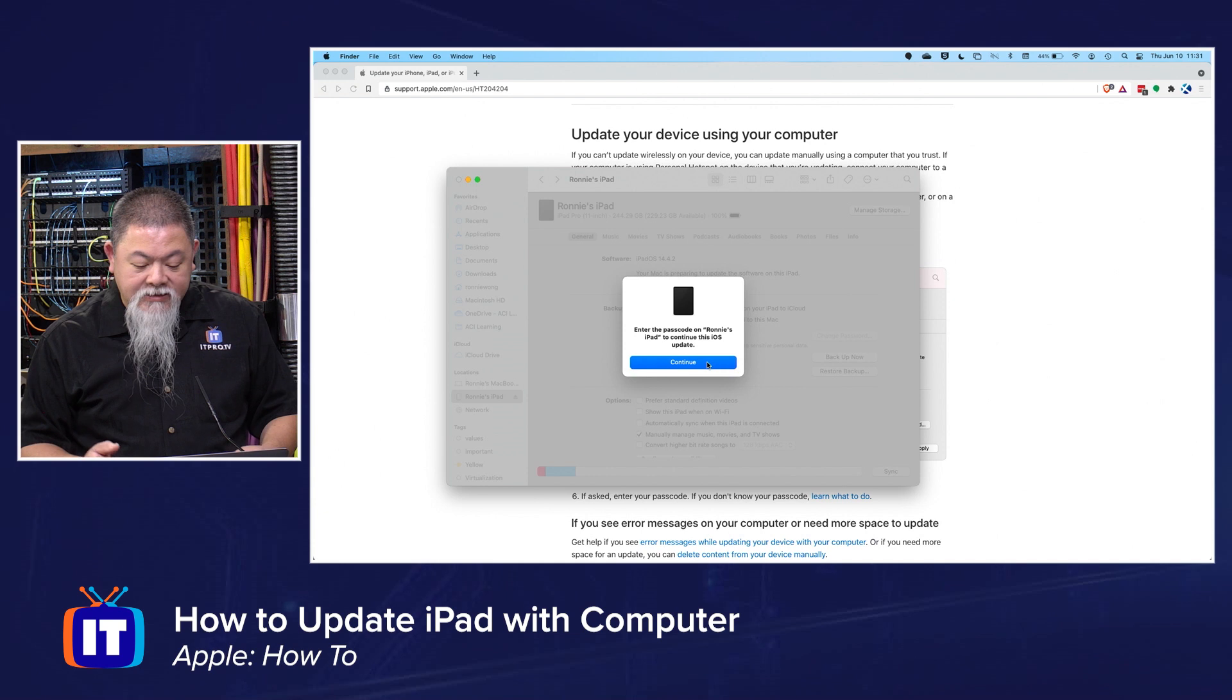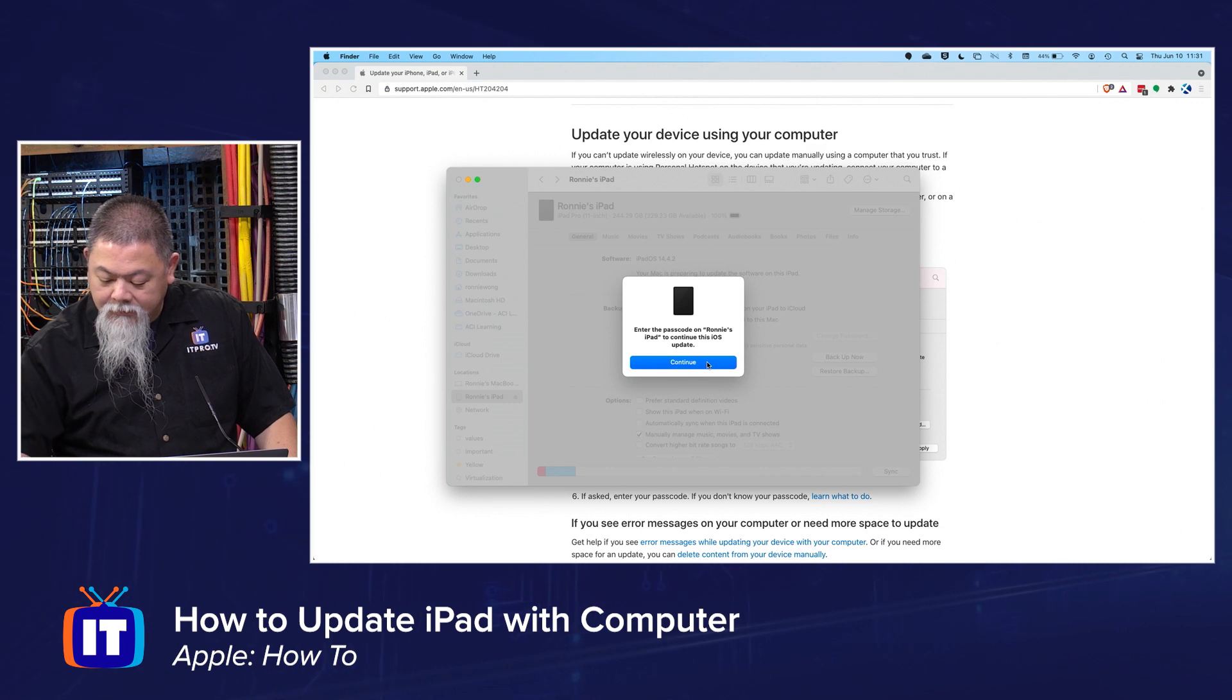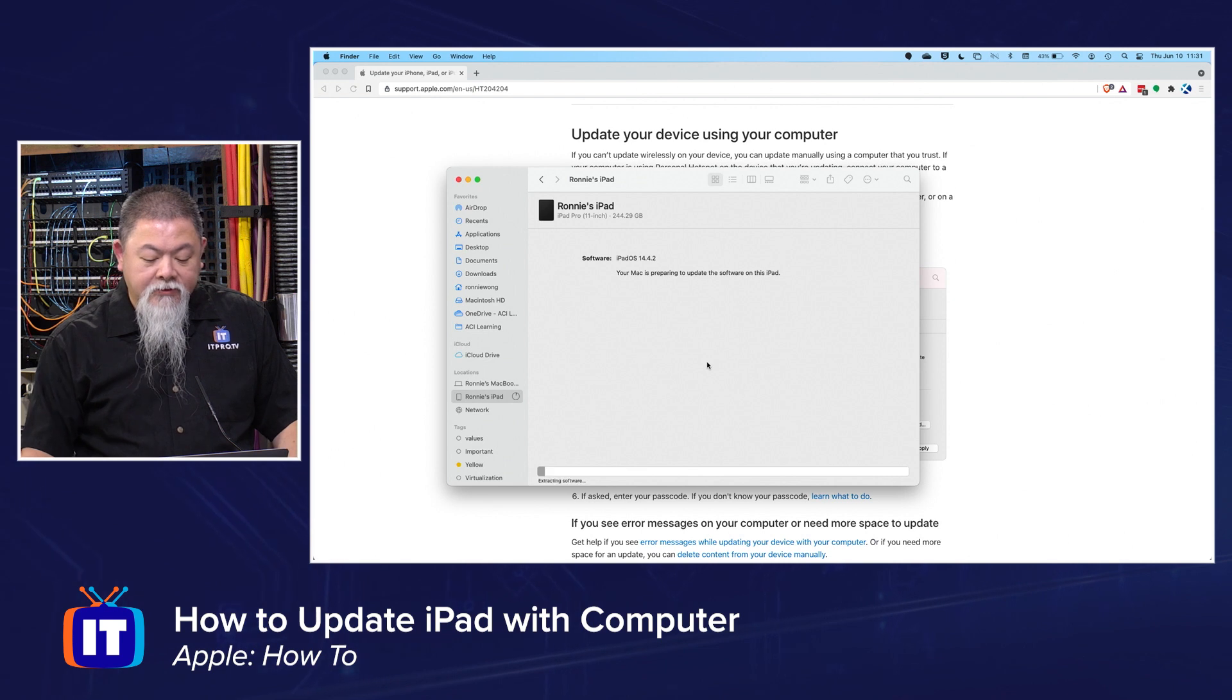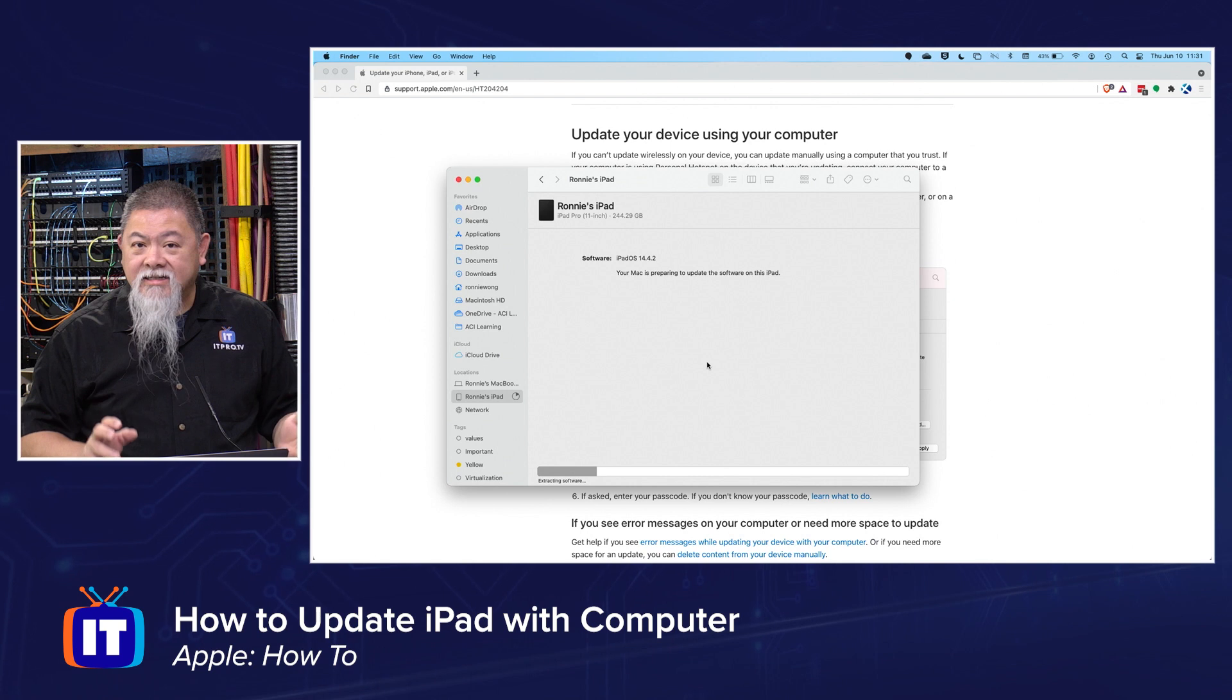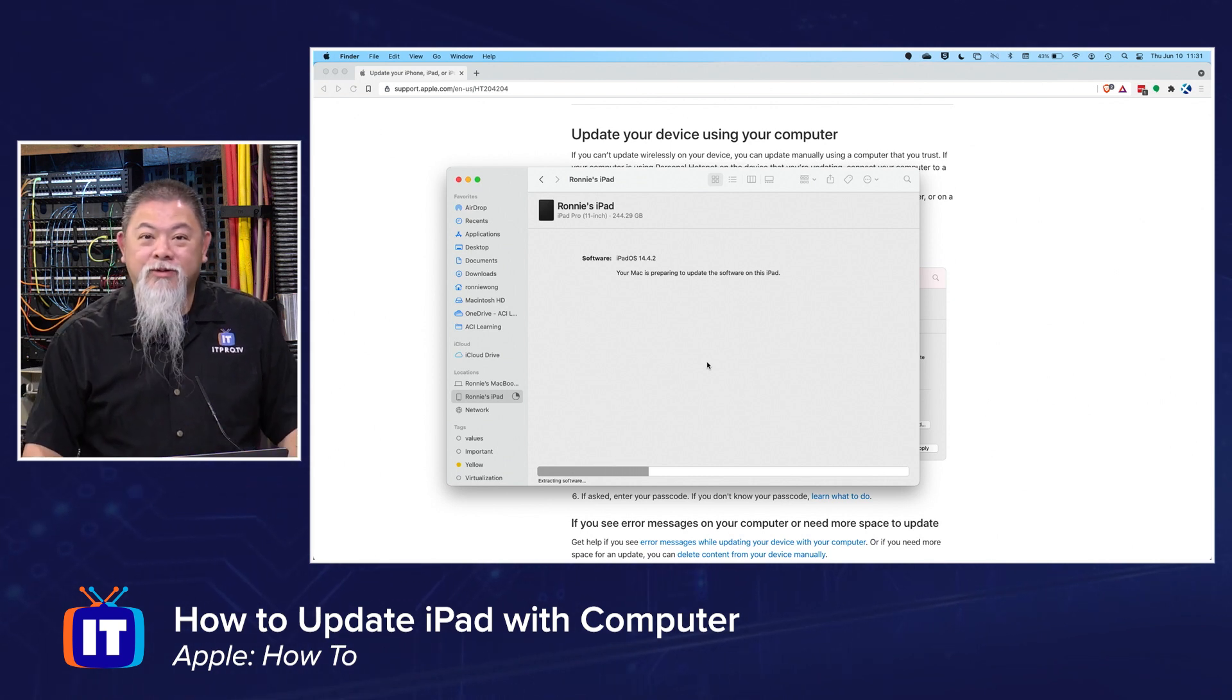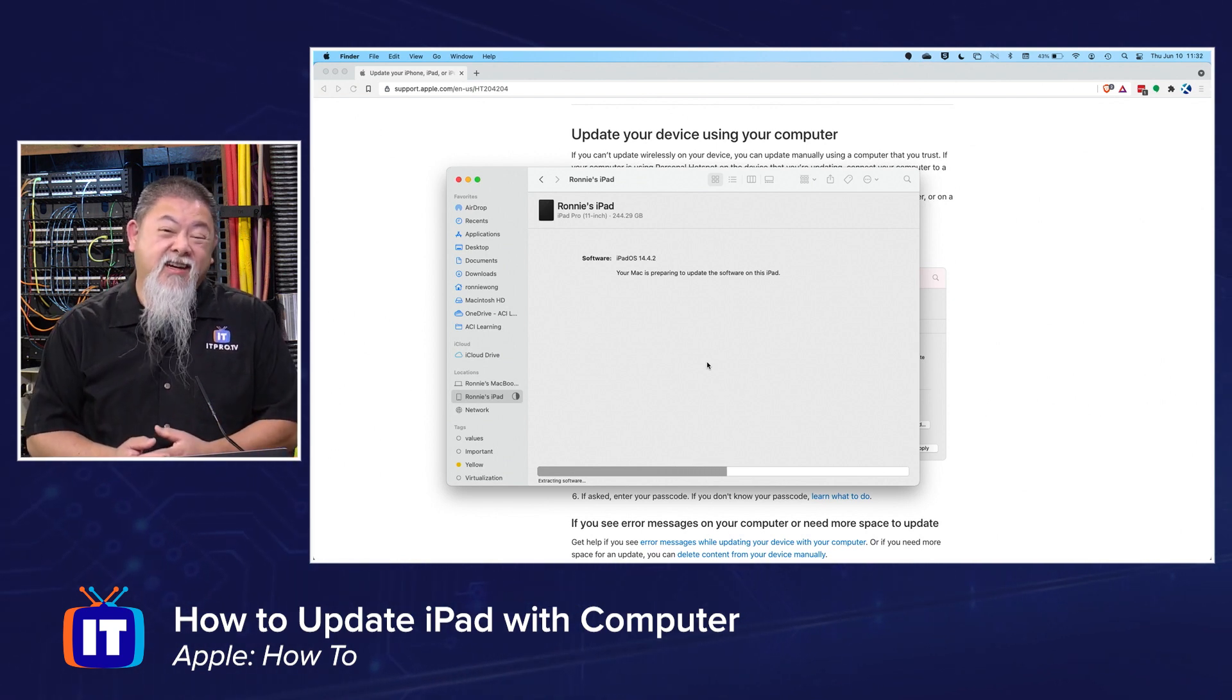Now it's asking me to go ahead and enter in the passcode that I normally have to get access in. Now that I've done that, I'm going to click OK. And there's the process. It's going ahead and it's extracting software. Because like I said, I previously tried this and it didn't end up working so that we could show you what's going to be happening here. During this process, what is eventually going to happen is it's going to fail again.